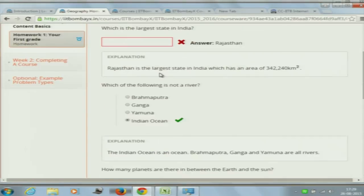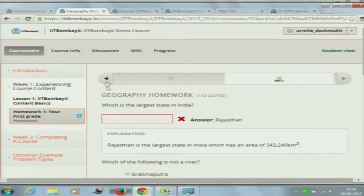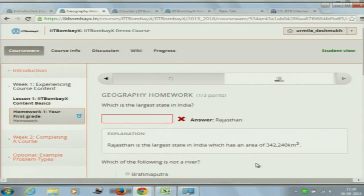If you want to see the correct answer, click 'Show Answer.' 'Check' is whether your answer is correct. 'Show Answer' gives the explanation along with the correct answer. This is called a quiz or assignment in IIT BombayX language, and this happens at the discretion of the teacher. The teacher decides when and how to give these assignments or quizzes, and attempting these quizzes is a must for the final grade.